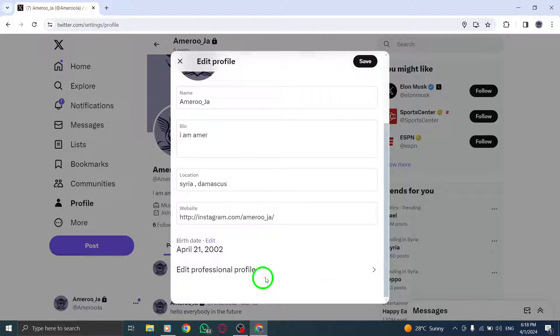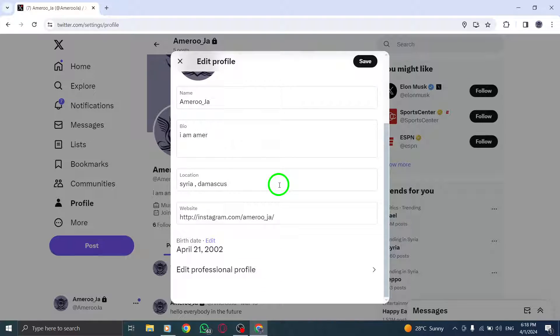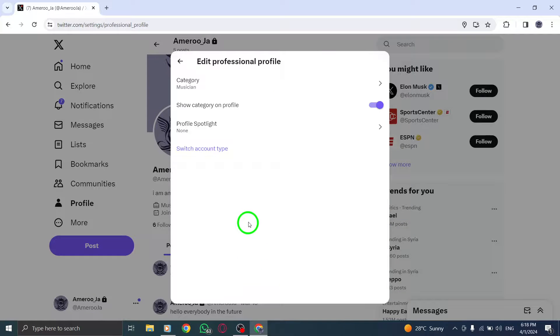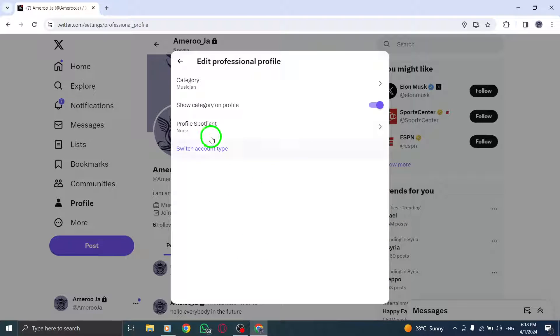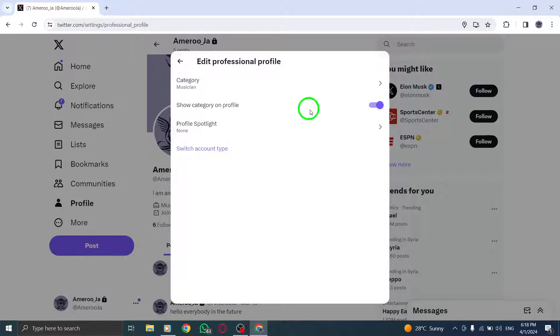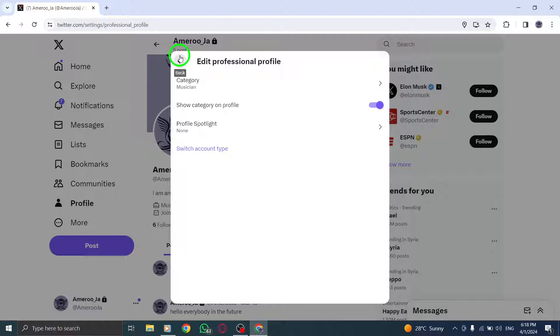Within the profile settings, look for the option related to your activity status. You'll find a checkbox that says Show When I'm Live. Simply uncheck this box to disable the feature that broadcasts your live status to others.